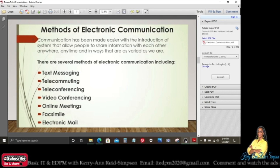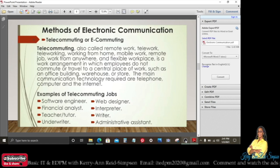Methods of electronic communication: communication has been made easier with the introduction of systems that allow people to share information with each other anywhere, anytime, in varied ways. These include text messaging, telecommuting — which is working from home — teleconferencing, video conferencing, online meetings, facsimile (fax), and electronic mail (email).